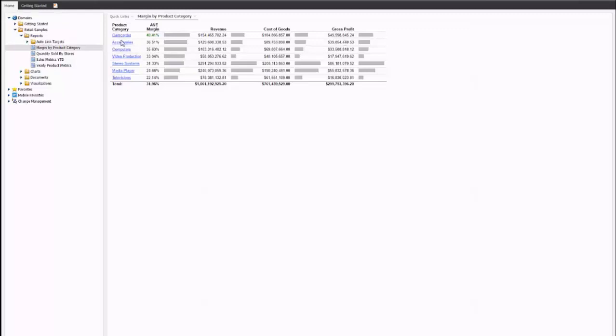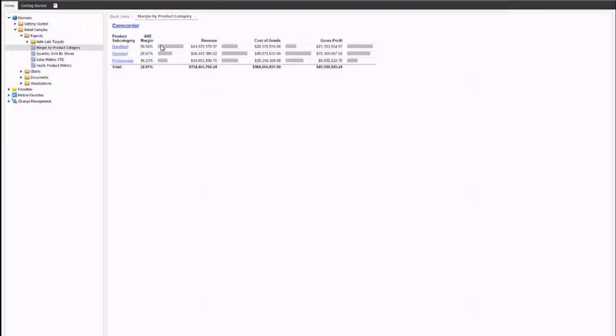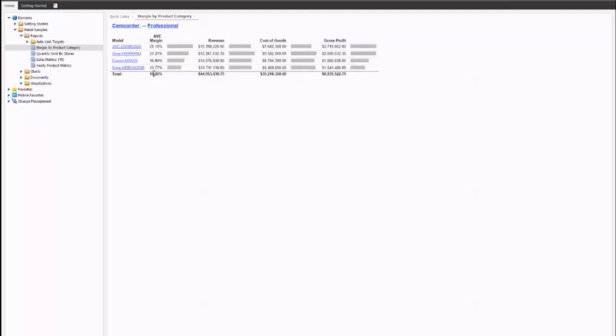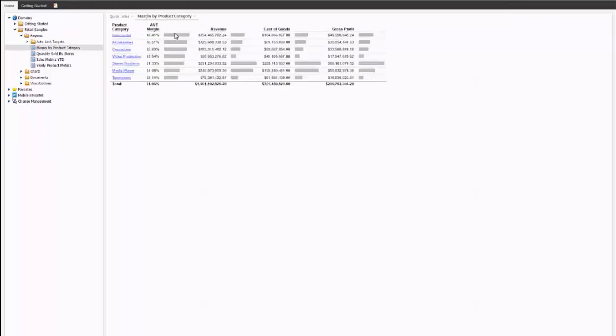And you can drill down on any of the items here through its hierarchy. So for camcorders, we can drill down to the product subcategory. And then for professional equipment, I can drill down to the actual models under that particular area. The drill-down also allows me to restore the original to go back to the beginning. And you can see the cookie crumbs there at the top.